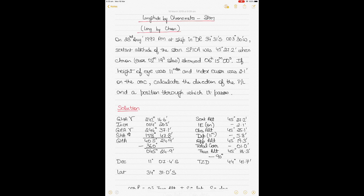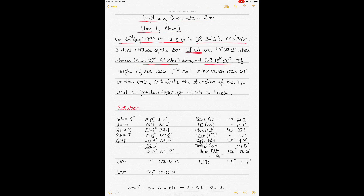The question says it's 23rd of August, PM at ship. This PM is important — it's a hint that it's evening or night on the ship. You'll be given a DR position, or dead reckoning position, which is your estimated position. The sextant altitude of the star Spica is given. The chronometer error is 2 minutes 19 seconds slow, and the chronometer time is 6 hours 15 minutes. Height of eye is 11 meters.